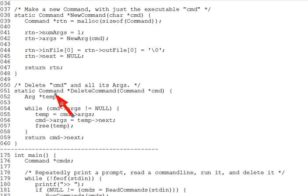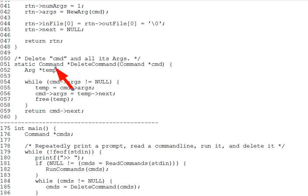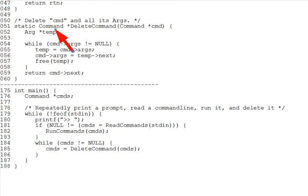Now we have two major functions yet to go. Read commands, which reads in a pipe separated sequence of commands and returns a pointer to a list of command structs representing them. And run commands, which sets up a series of child processes to run the commands in a command list with pipes going from each process to the next. We'll go over these in the next two lecture segments.